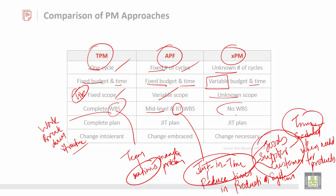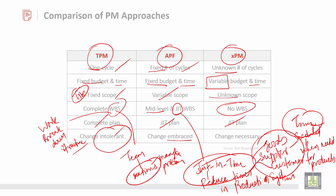In some approaches there is no WBS, and it uses a complete JIT plan. Traditional PM is intolerant to changes at the end because a huge budget has been invested. However, in adaptive approaches, change is embraced — it can be altered and is flexible. If there is any change, it should be accommodated, as it is a necessity.